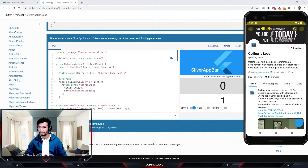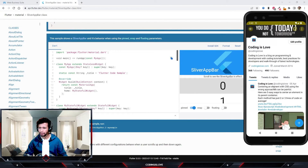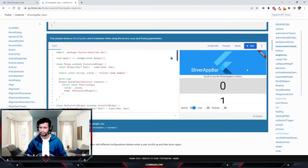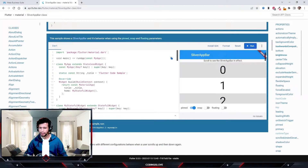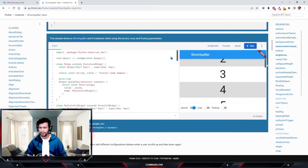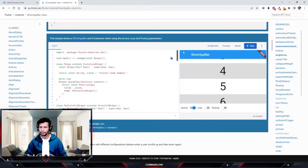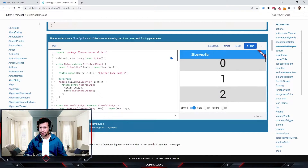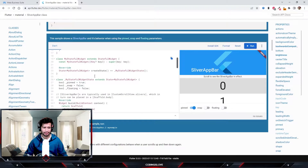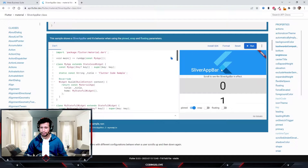Initially the app bar has a height, and when we start scrolling it shrinks in — the app bar will be pinned to the top and floating. Whenever we use SliverAppBar, we should use it inside a CustomScrollView, as shown in the example.